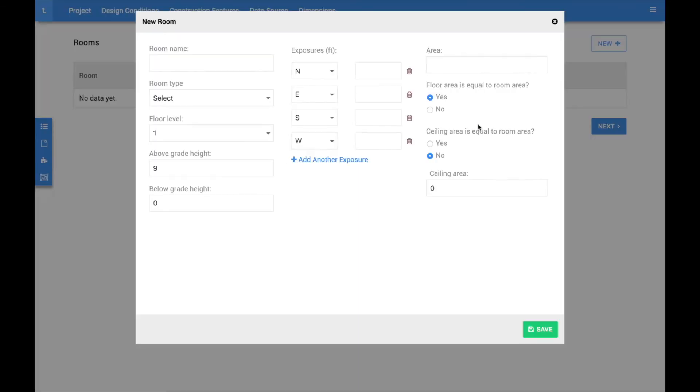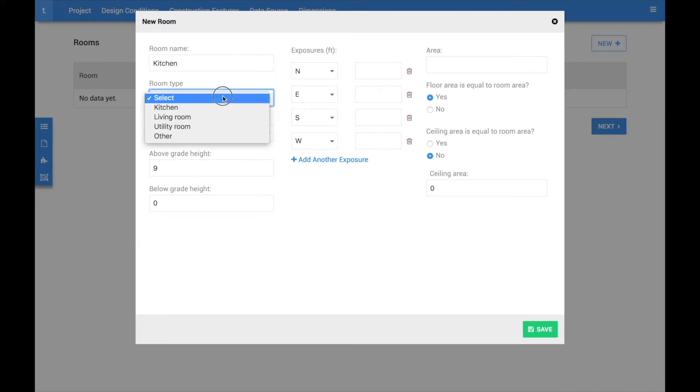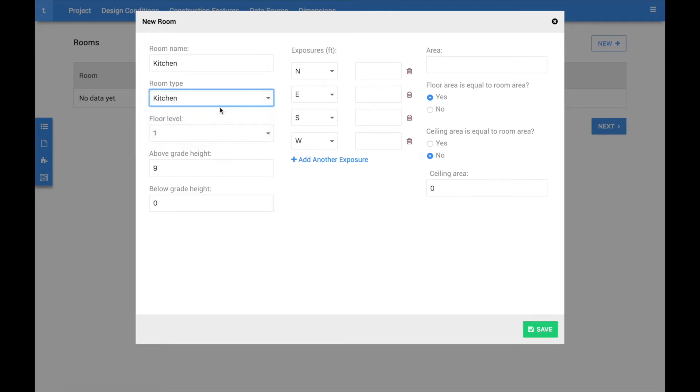This will open up a modal window, allowing you to create your first room. Start by entering a unique room name to help identify this room going forward. The Room Type drop-down is where you would specify the type of room. This field only appears when performing a room-by-room load calculation and is used to automatically assign internal loads. It will be hidden for block loads.